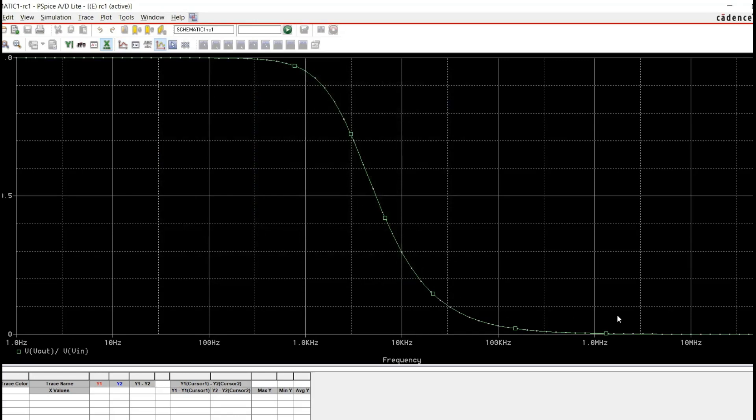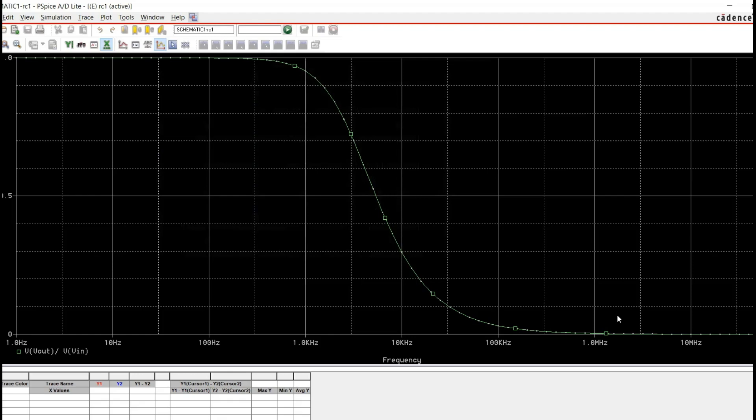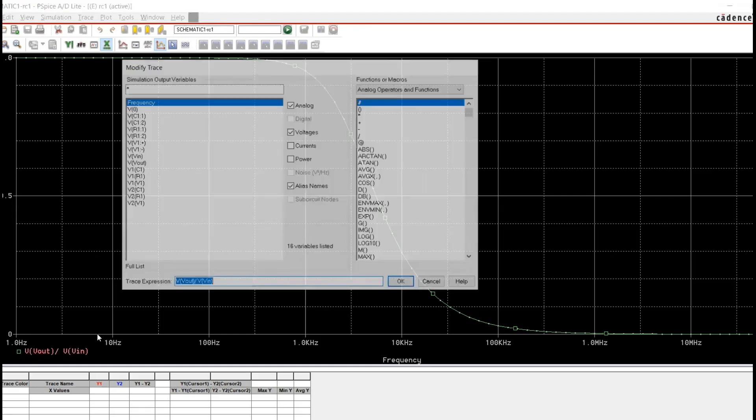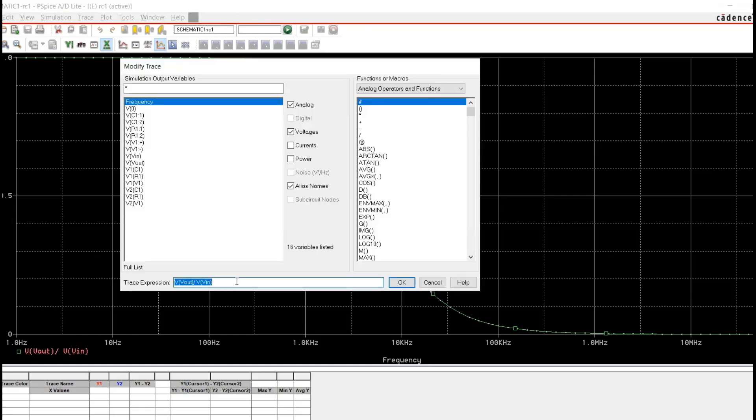And there is a term called Bode plot. In the Bode plots, usually both x and y-axis are in logarithmic scale. So therefore, our y-axis, since it's a voltage ratio, we can convert that into a logarithmic scale. Preferably, if we can go for decibel, that could be the best. So I'm going to double click this here and going to change this one.